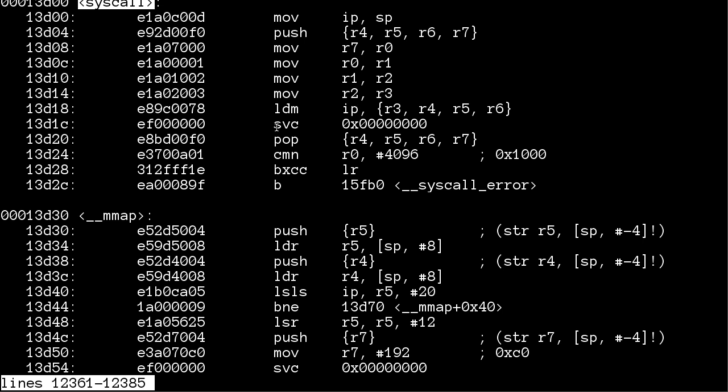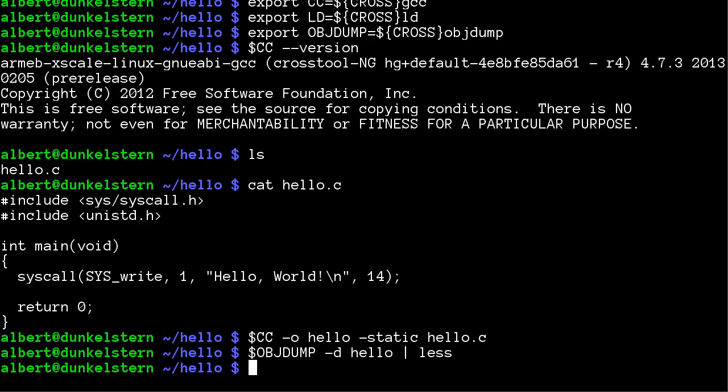And third argument length into register 2, and calls this SVC instruction. This is the supervisor call. This user space code runs in user mode, and when you run this SVC instruction, you jump on the trampoline into supervisor mode.